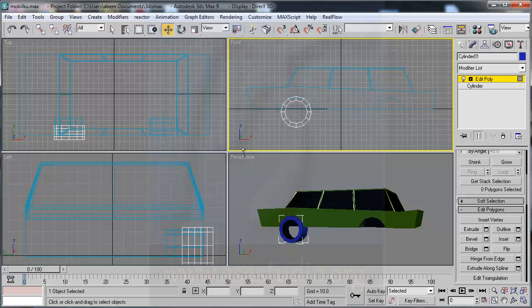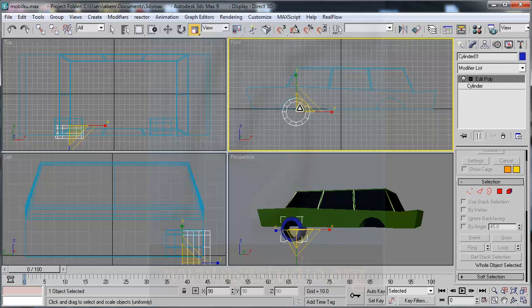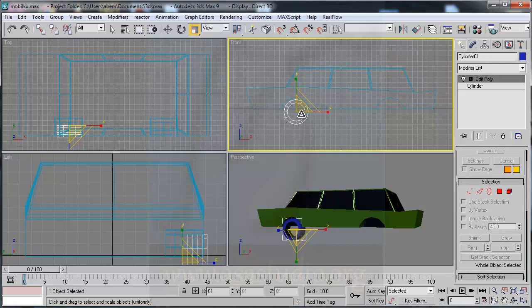Now you have this wheel shape. I go to select and uniform scale, turn off edit poly, and make it smaller like this.